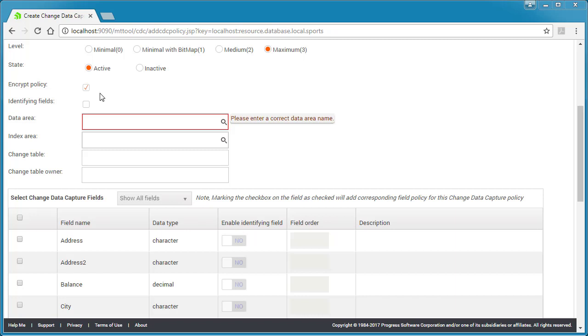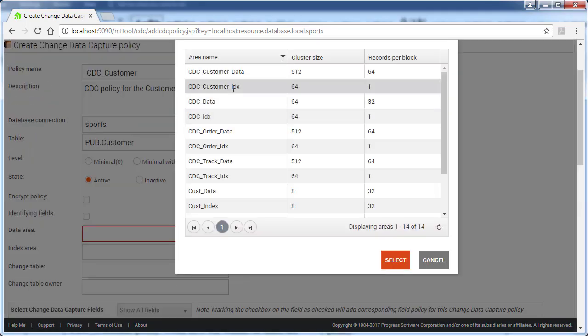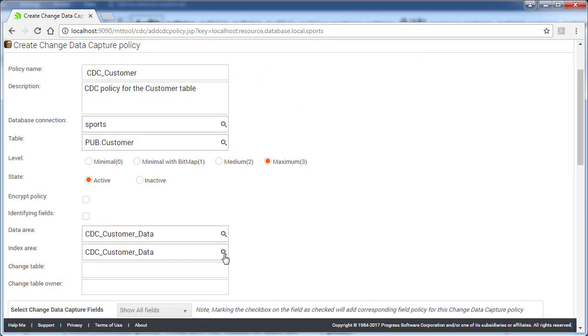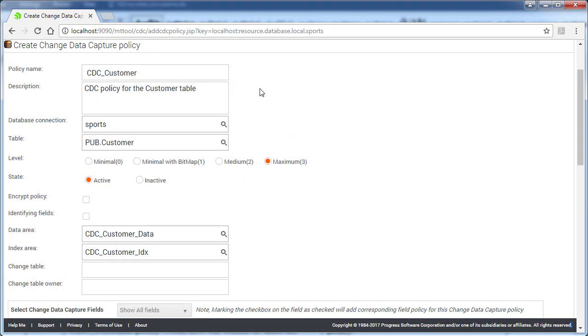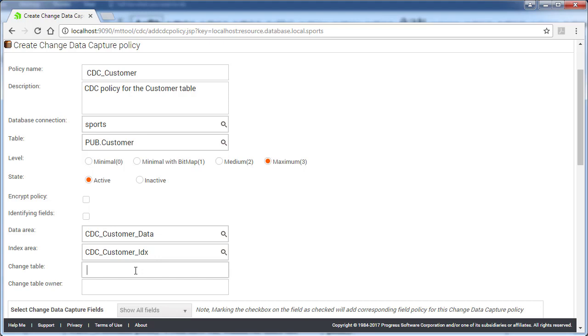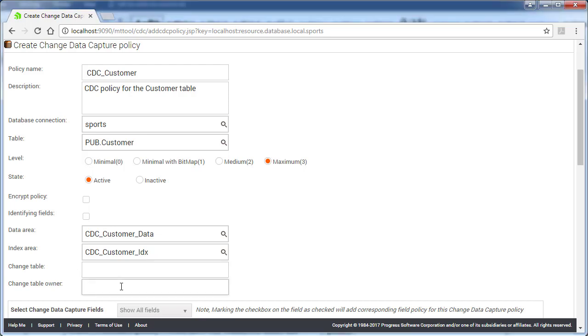Next, we specify additional table properties for the policy. Because the customer table is not encrypted, we clear the Encrypt Policy checkbox. Then, we select the data and index storage areas. We leave the change table field blank so that the customer change table will be named CDC Customer. We leave the change table owner field blank so that OpenEdge ABL can be used to extract CDC data.